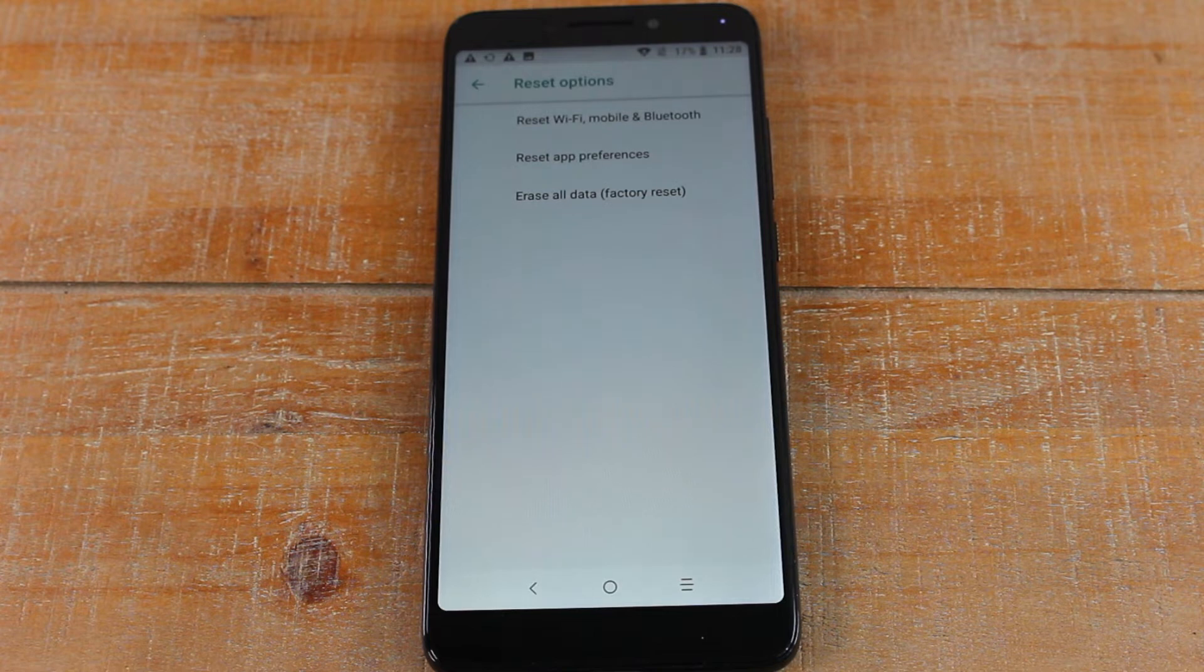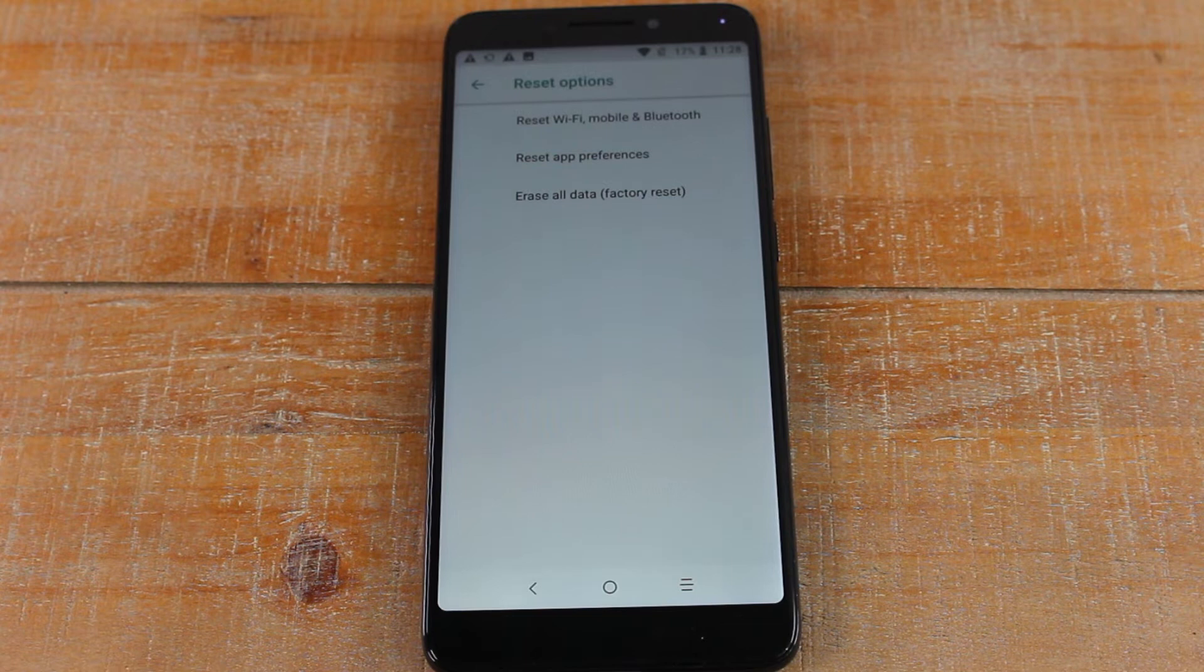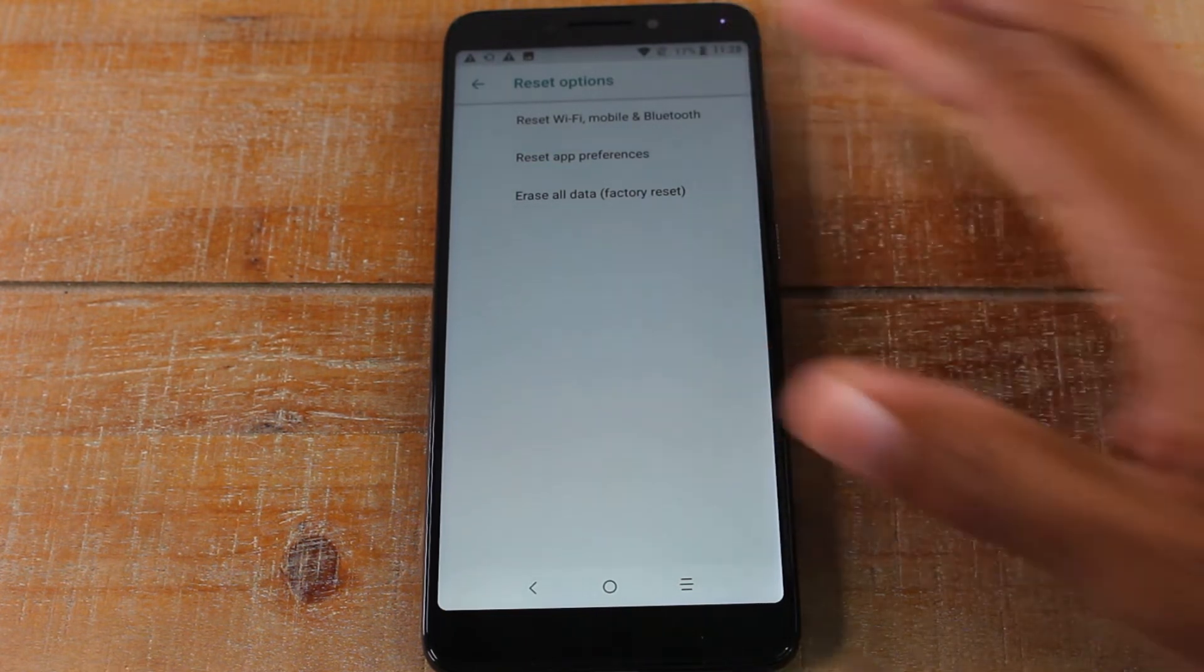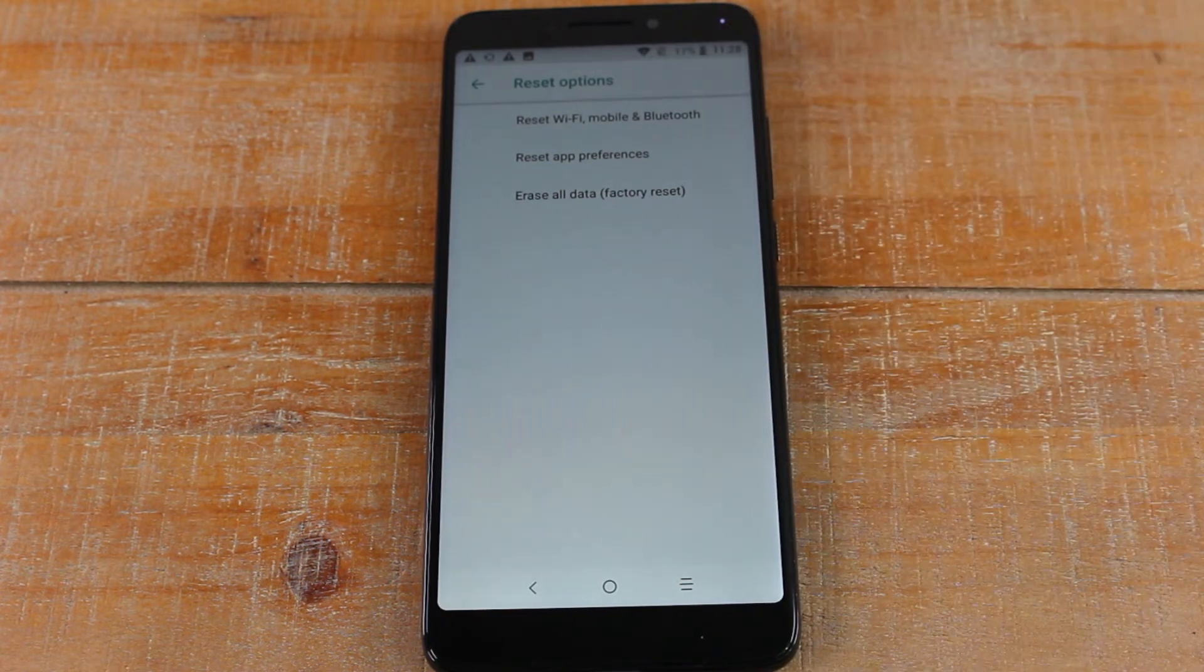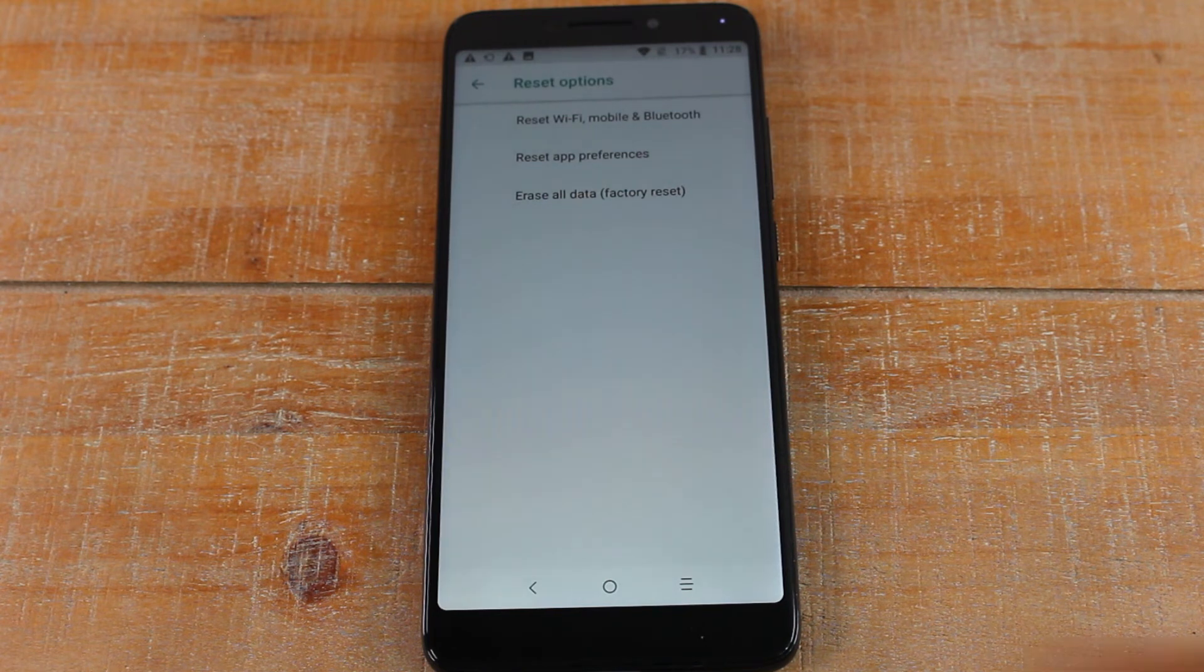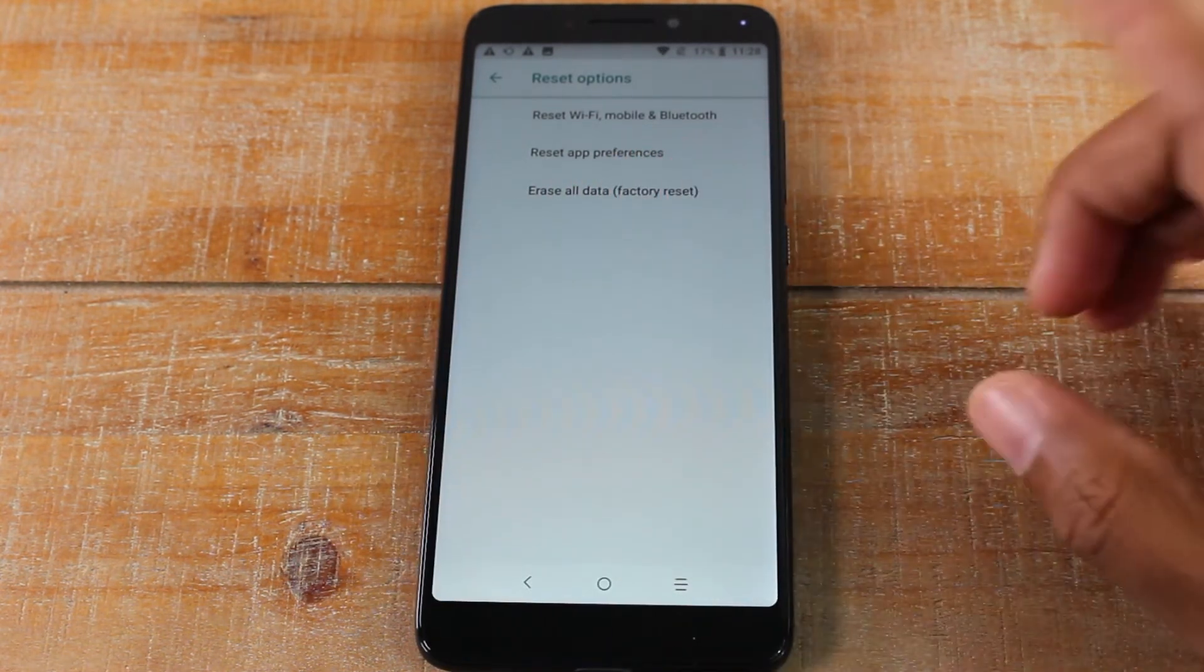The second thing, the reason you remove your Google account and any other Google account on the phone is if not, it will Google lock the phone. So if you plan on selling this phone to someone or giving it away, if you don't remove your Google account, then you will make it harder for the next person to use the phone. It's basically almost impossible unless they can get ahold of you. So make sure all Google accounts are removed off of the phone.